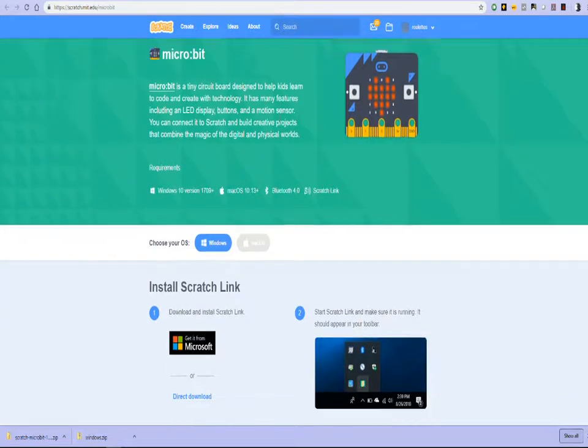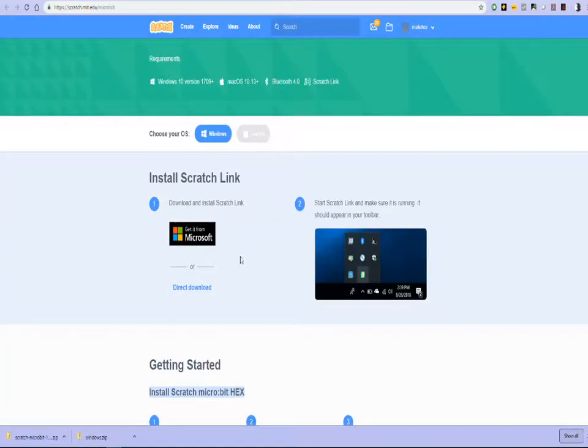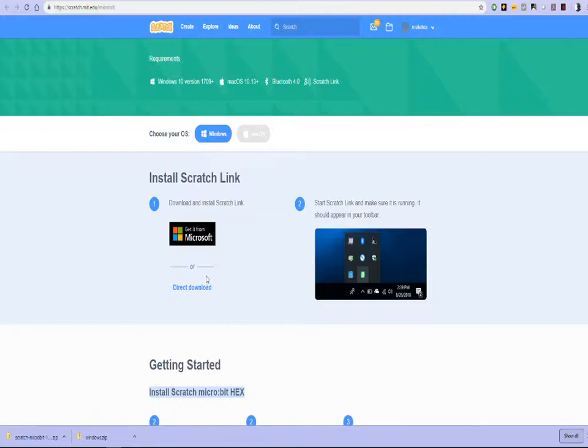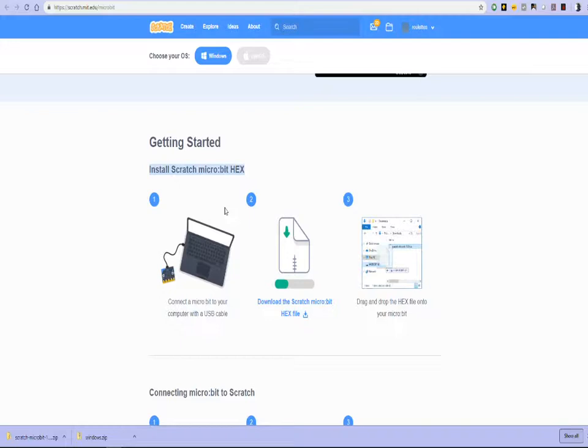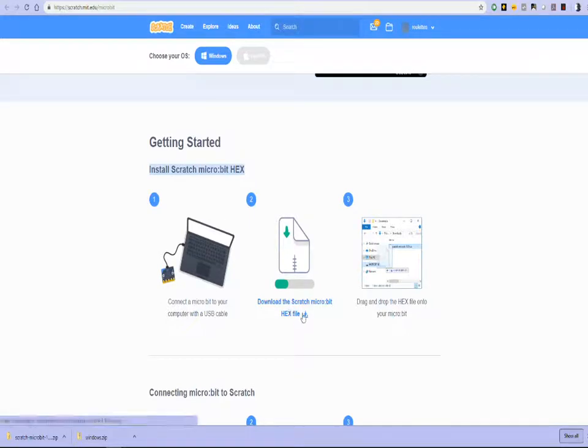So it was a two step process. The first step involved downloading Scratch link, which we didn't install it. And the second step in that process, which we missed earlier, was installing the microbit hex file, which we've done just now. We've downloaded the microbit hex file over here and installed it on the microbit.